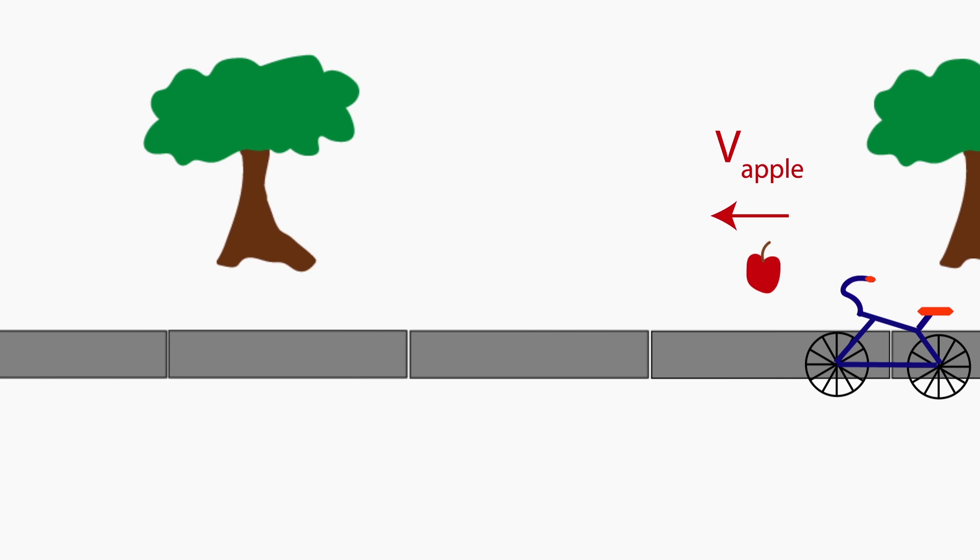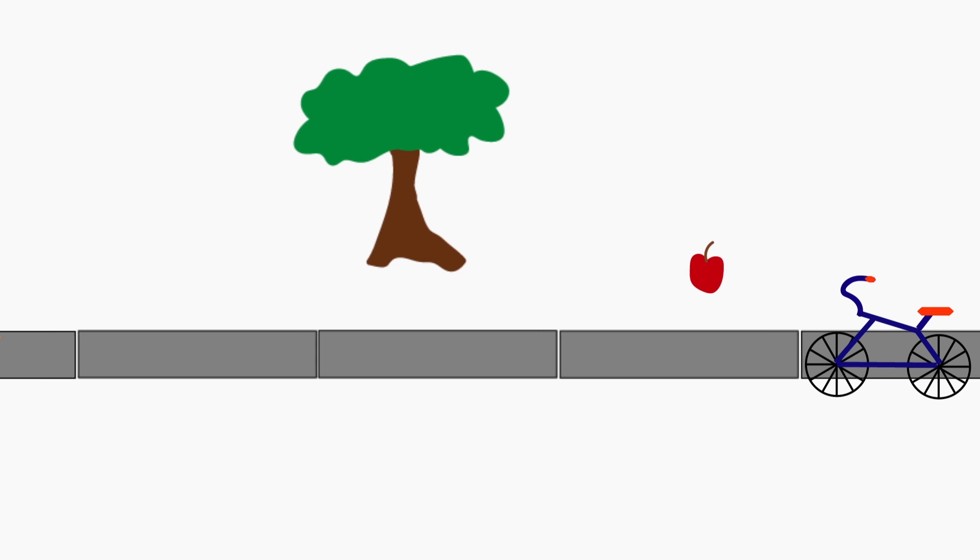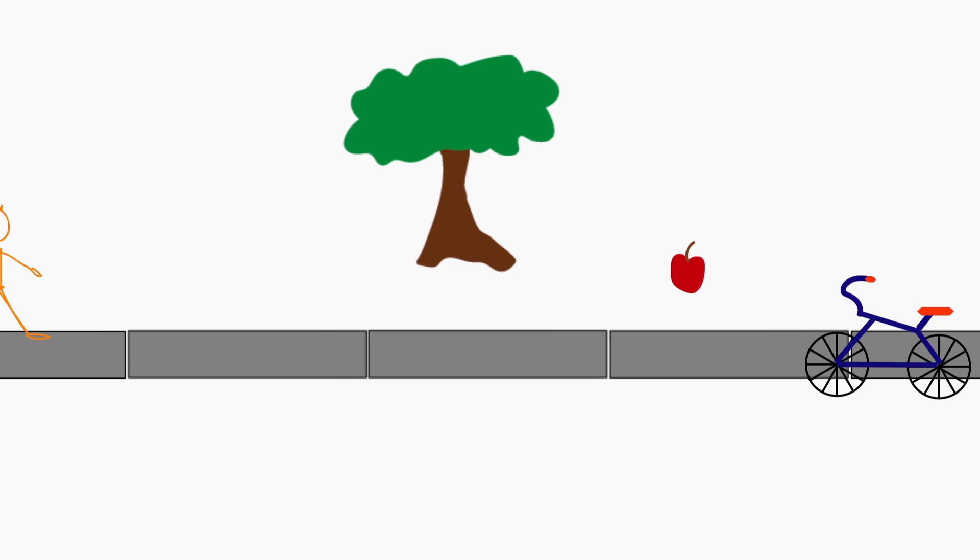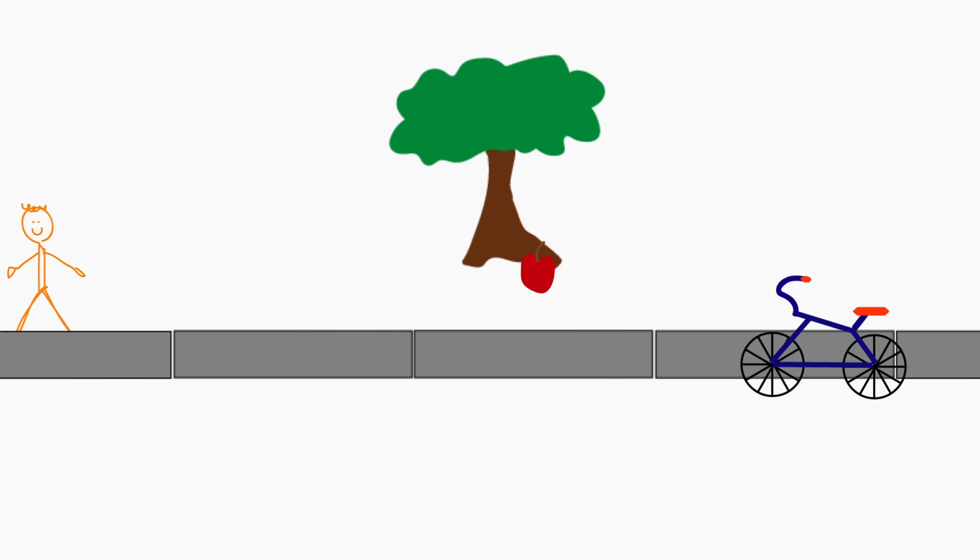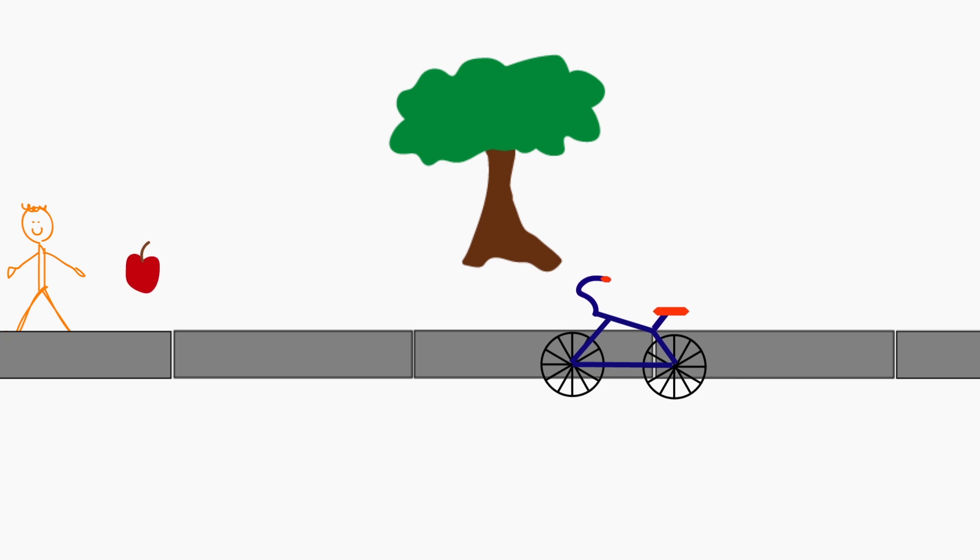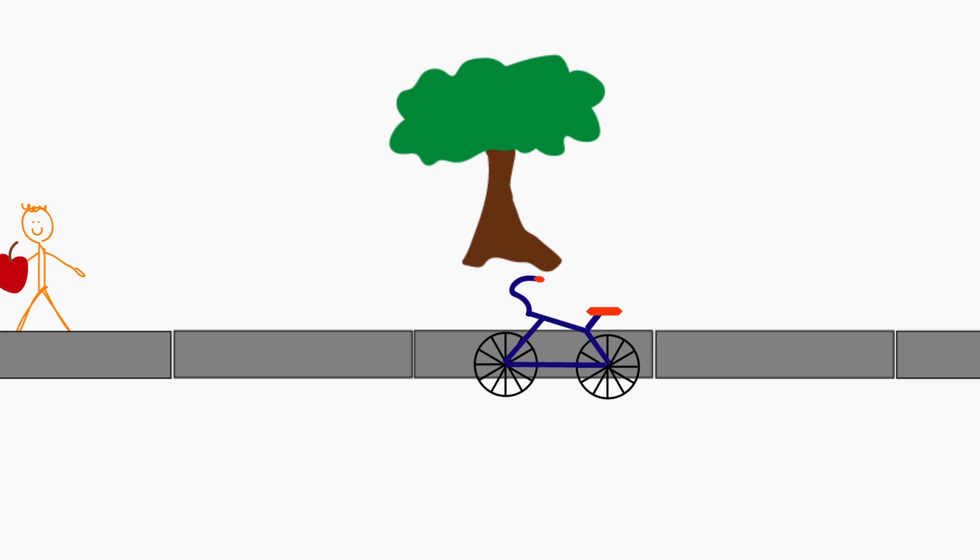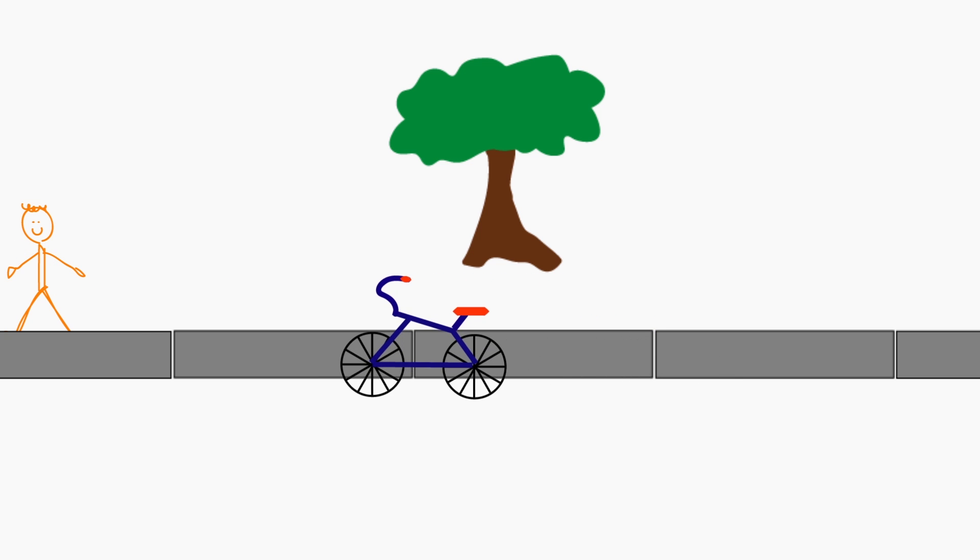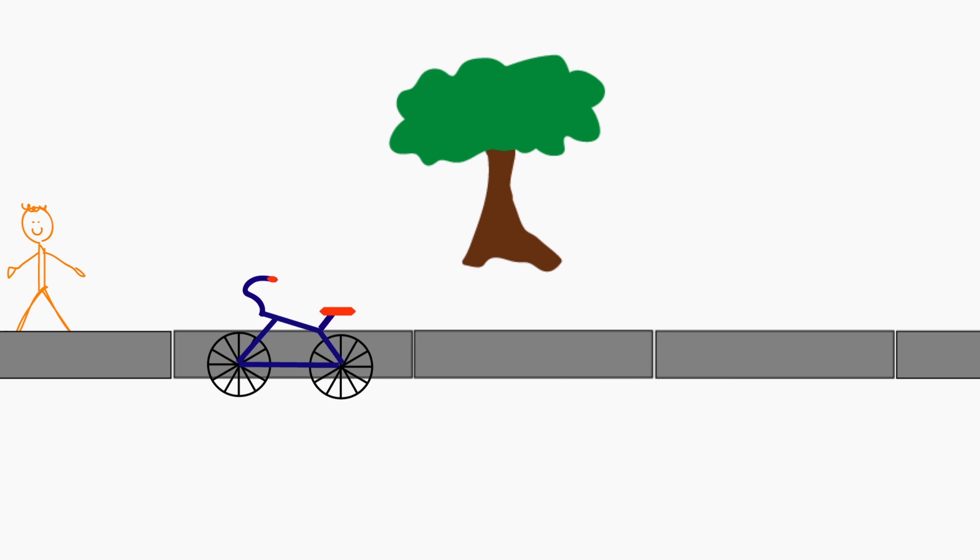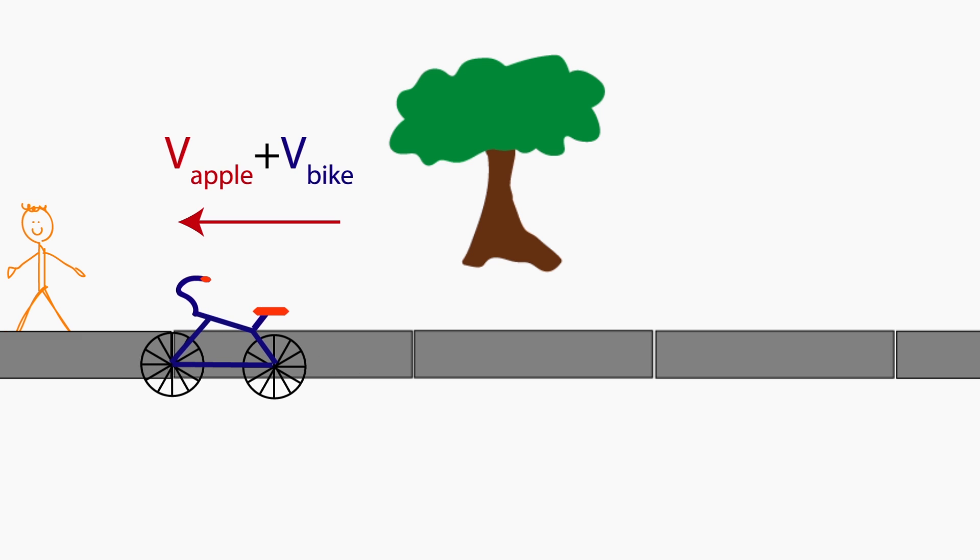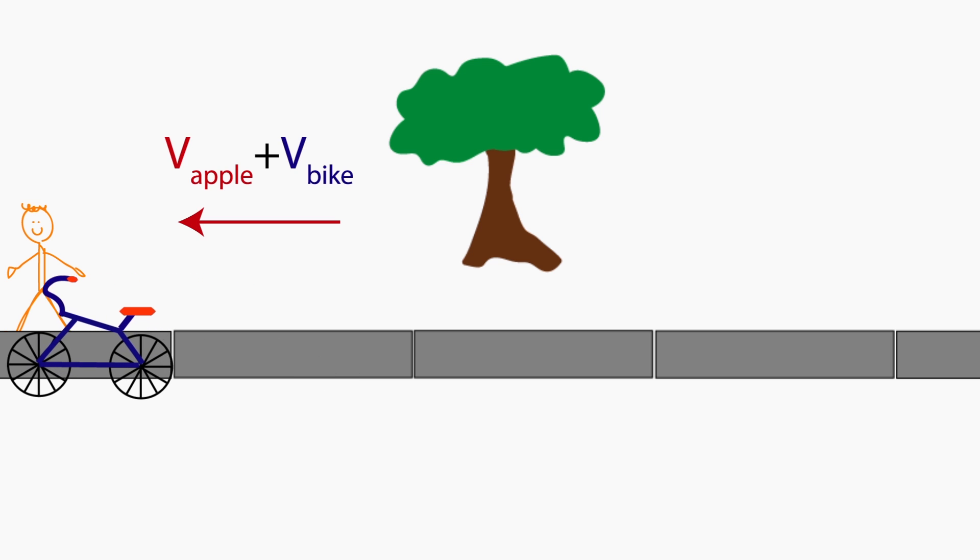Now I want to know what an observer sees in the stationary frame on the sidewalk. The apple appears to be traveling a speed V apple faster than the biker, all to the left, so the observer on the sidewalk will see the apple move to the left with a total speed of V apple plus V bike.